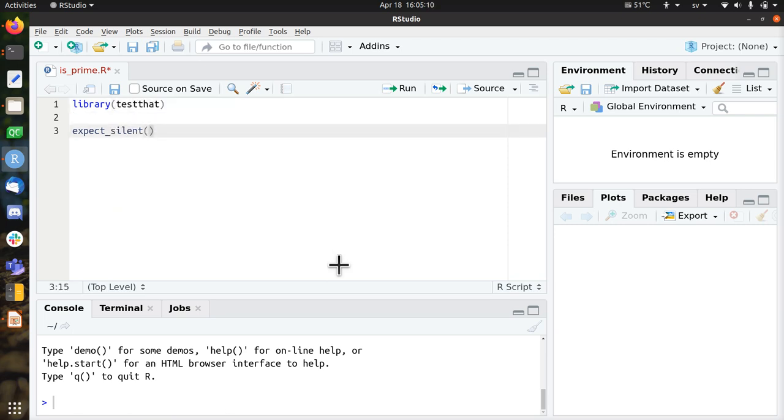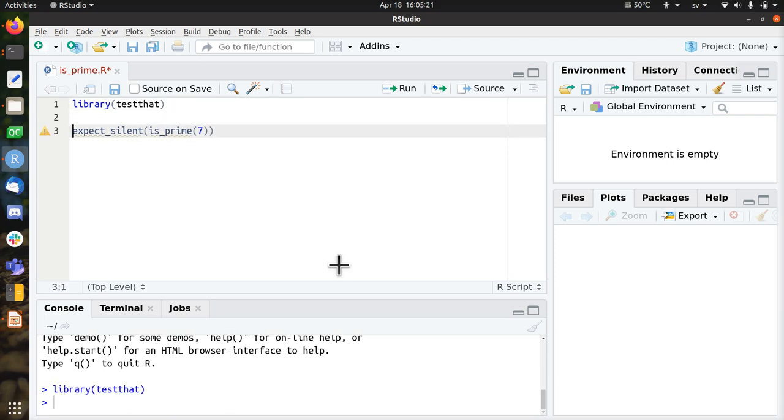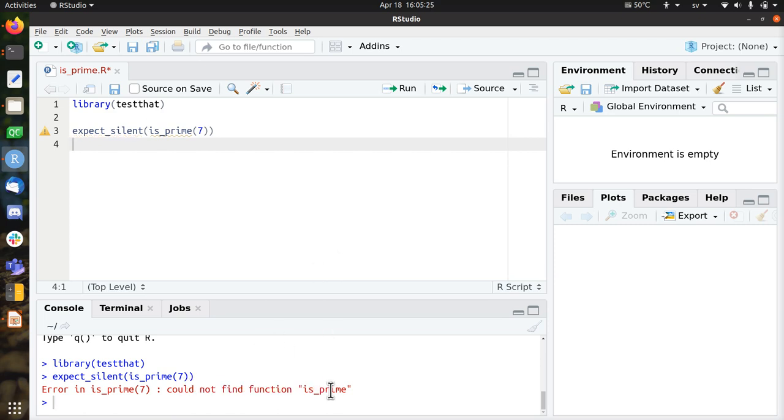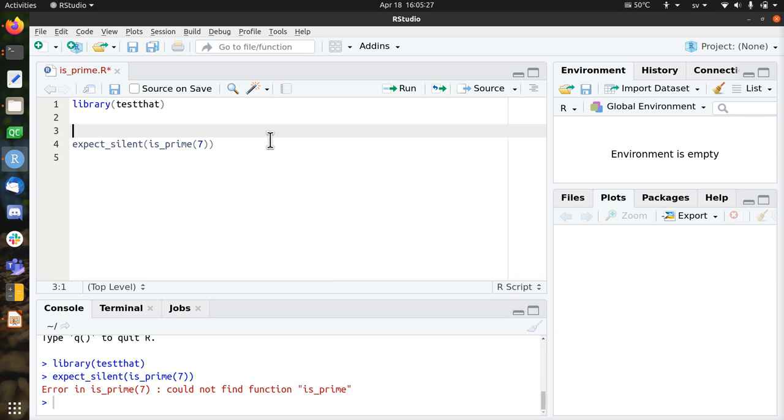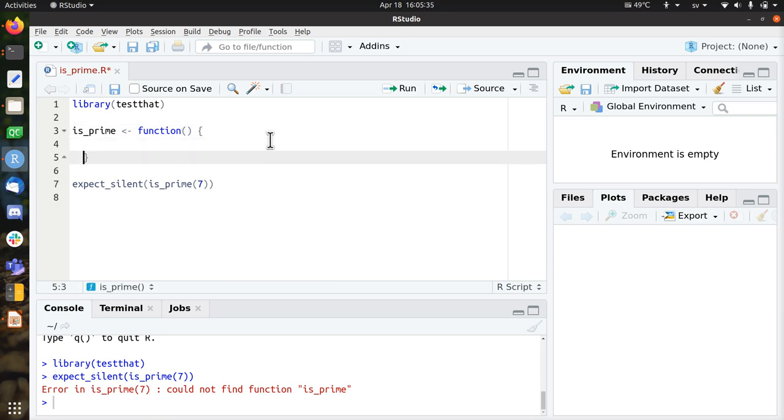So we're going to expect, if we call IS prime with a number, say that 7 is a prime number, we expect it to do something. So let's run the code and here we got our first error. So let's fix this with the minimum amount of work possible.